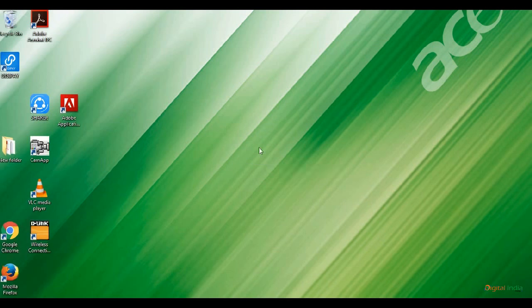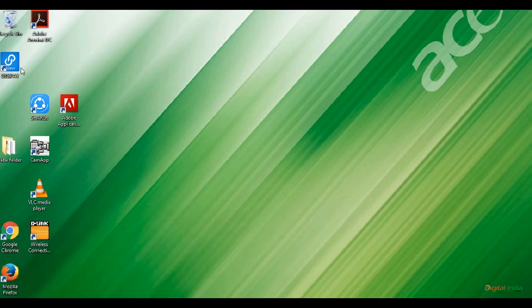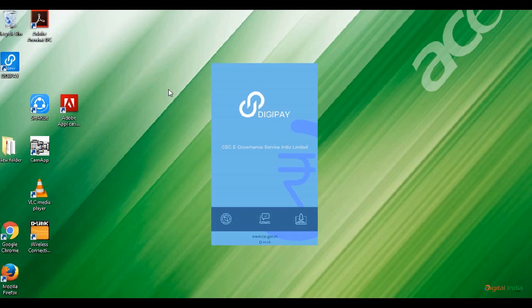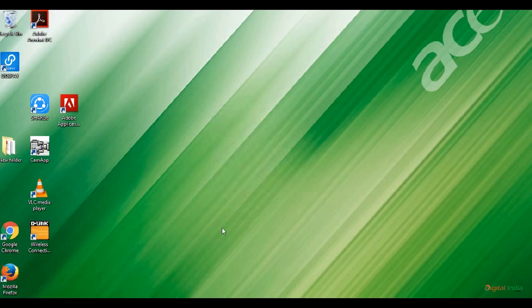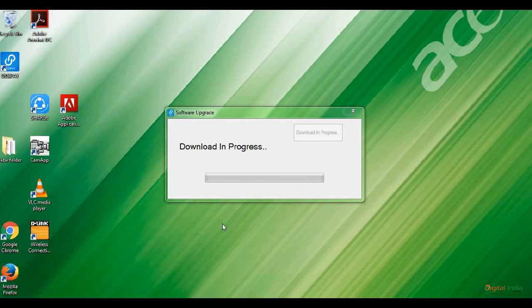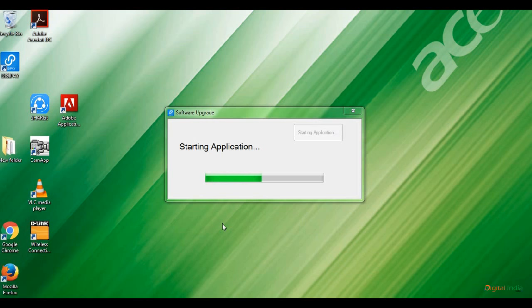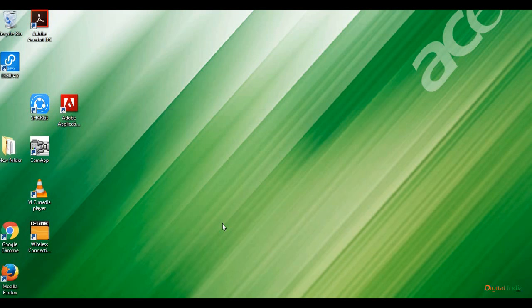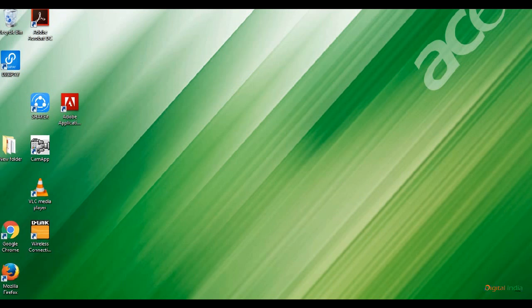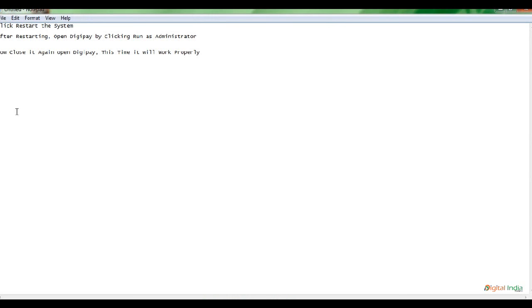Suddenly the screen closes. Click refresh and then again open DigiPay by right-click as Run as Administrator. It starts loading and downloading the update file. Starting update, download in progress—the same window appears again and closes. This error mostly happens to everyone. To solve this error, you need to do the following things.